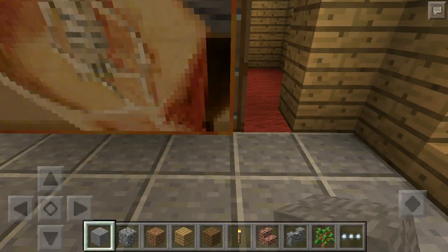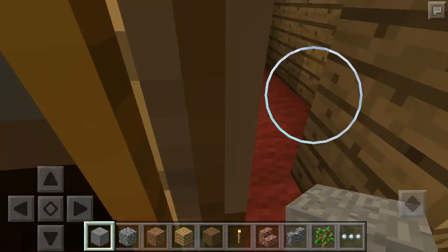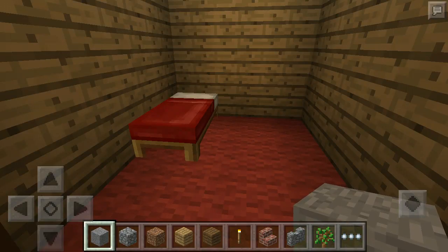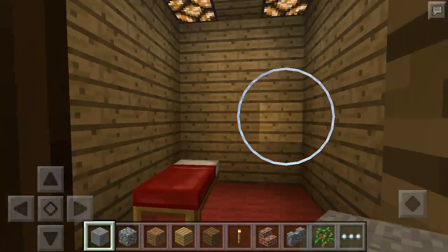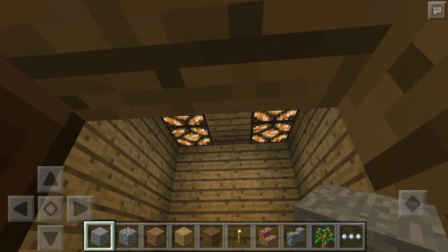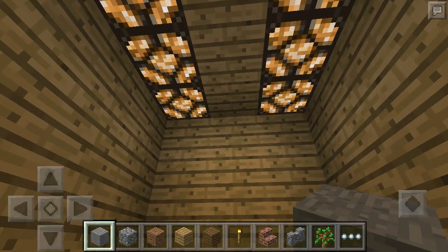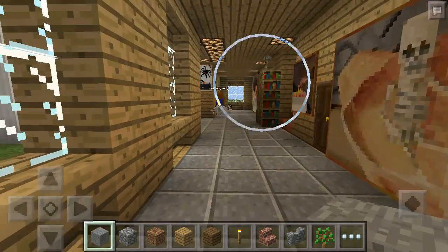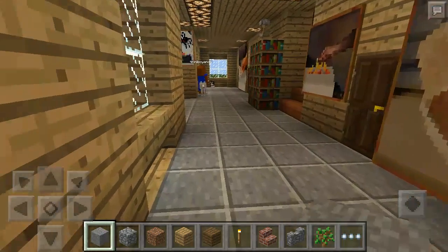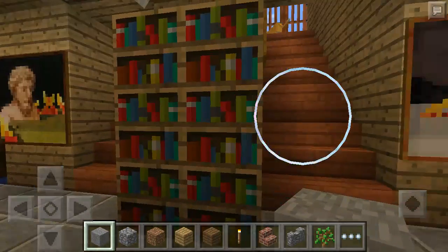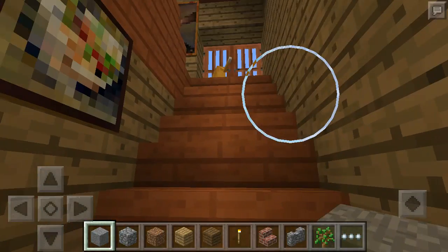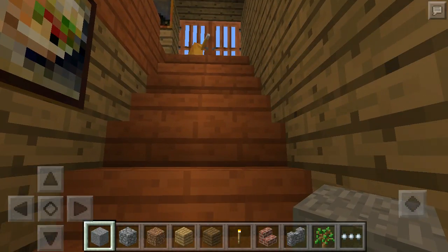Here we have a bedroom with a sleep bed and some redstone lamps, like the other one had. Almost all of the rooms and the hallway in this house has redstone lamps. The exception is the attic, because I can't figure out how to put them in the attic. I'll show that in a minute.